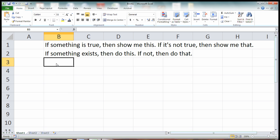So when you break it down, it's pretty simple. If something is happening, then show me this. If something is not happening, then show me that.